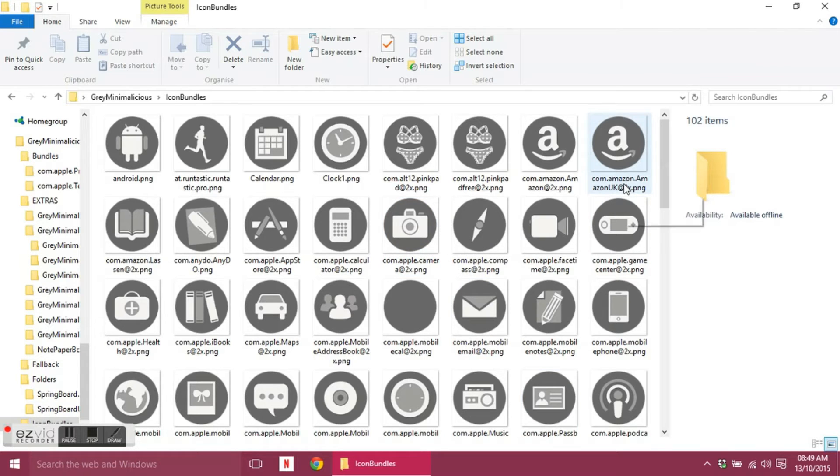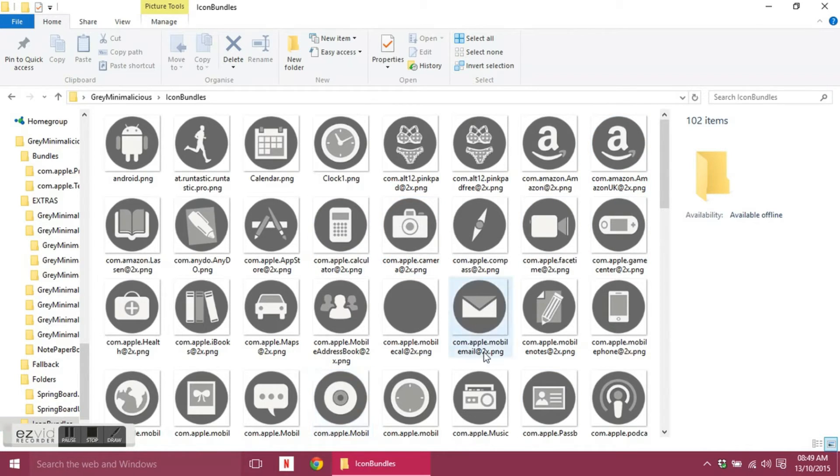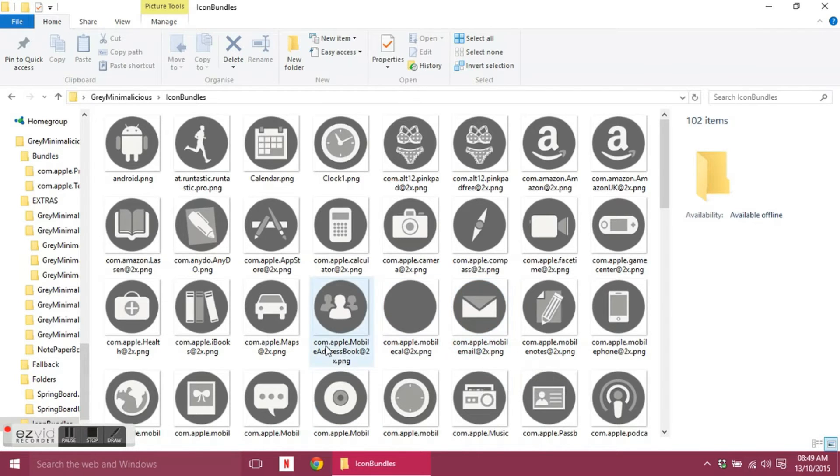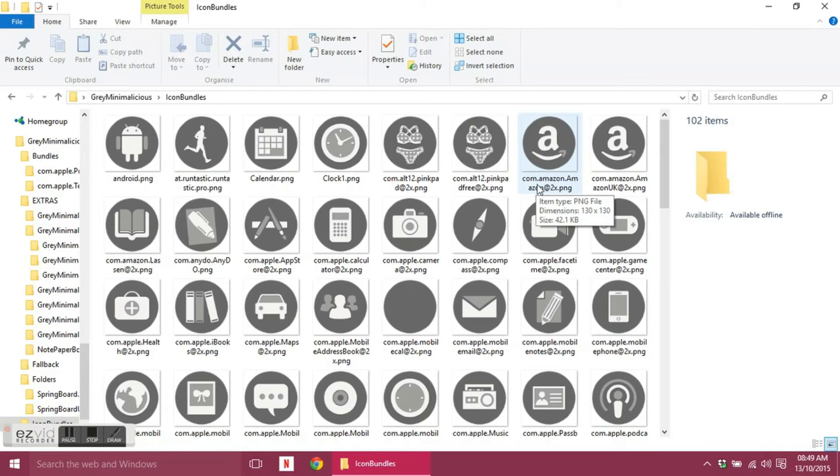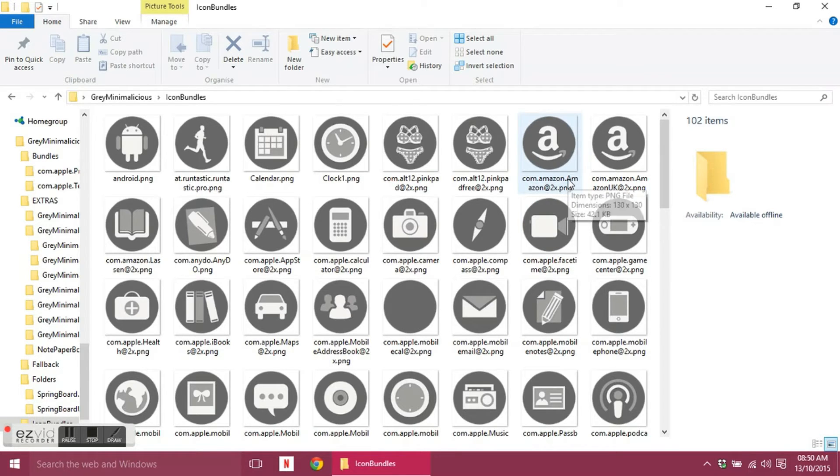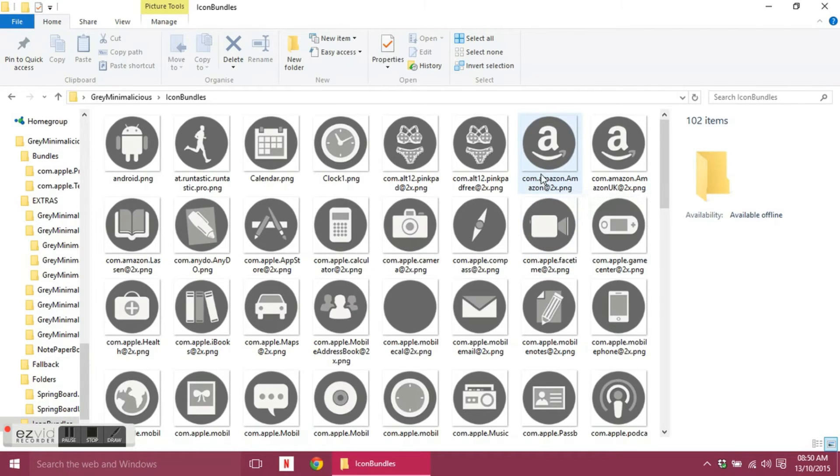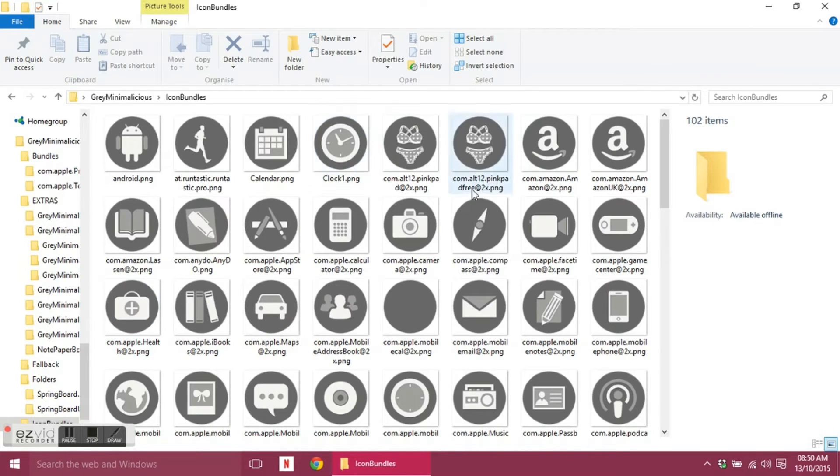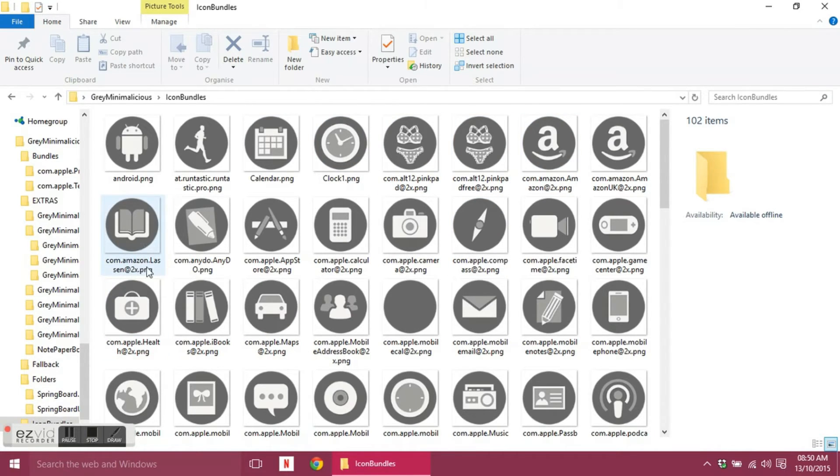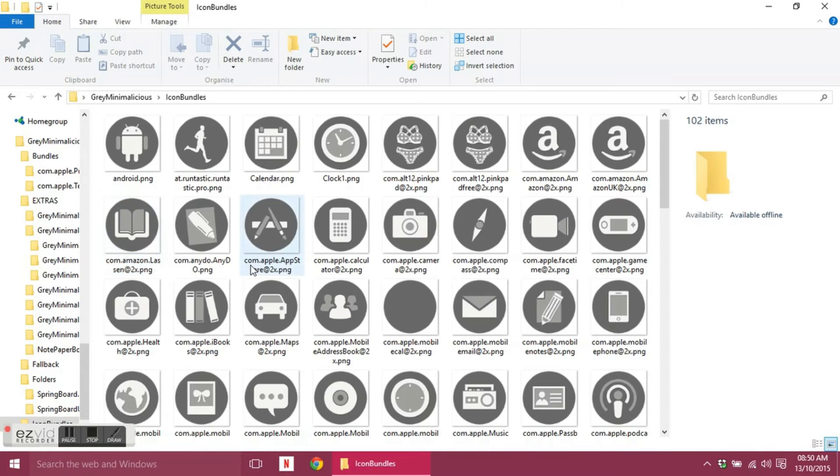You have to stick religiously to these names, otherwise they will not show up on the chosen icon. So these are the bundle names for the specific app. That's what the bundle name for Amazon would be called, so then you name your icon that.